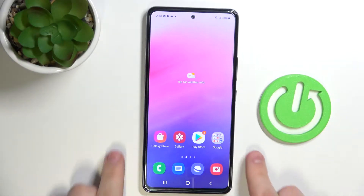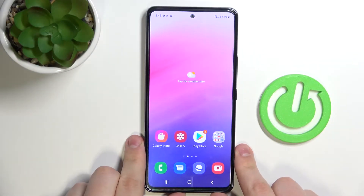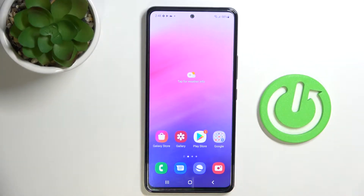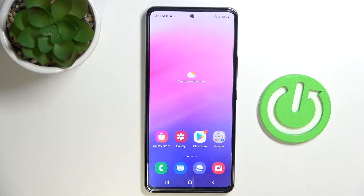Hi guys, today in front of me I have a Samsung Galaxy A53 5G device and I wanted to show you the top three widgets that you can add to your home screen.